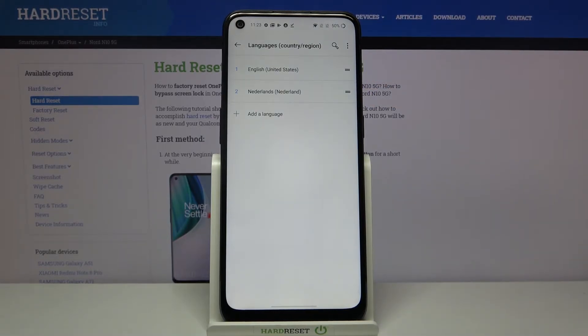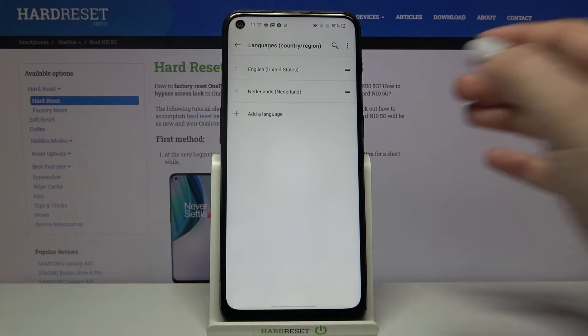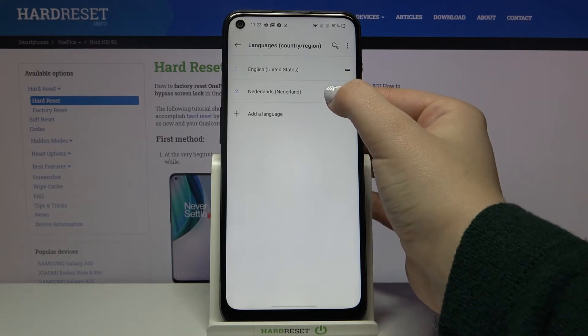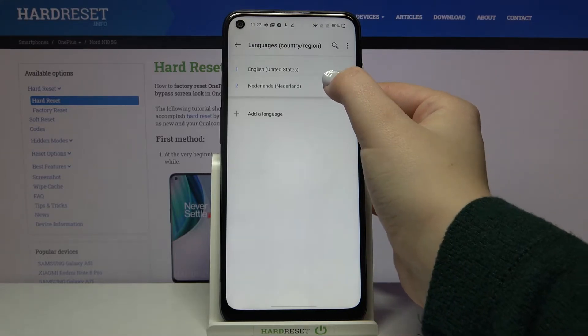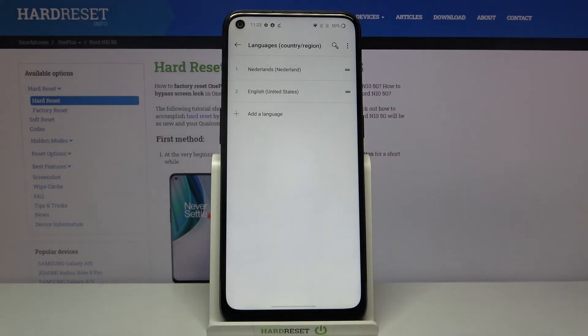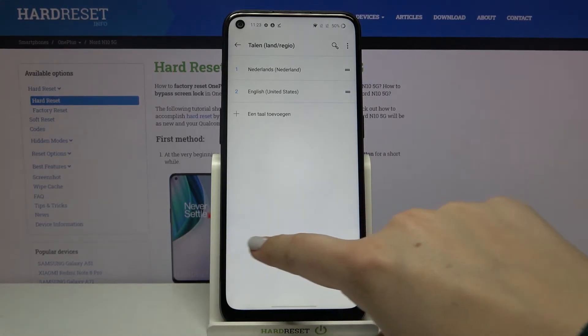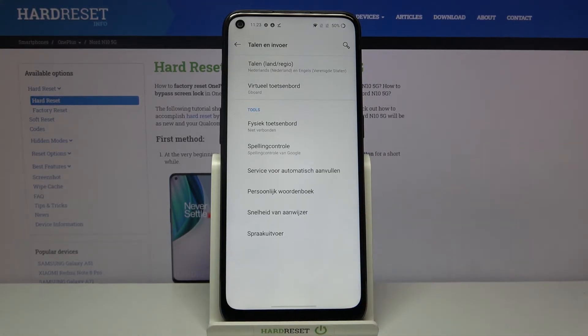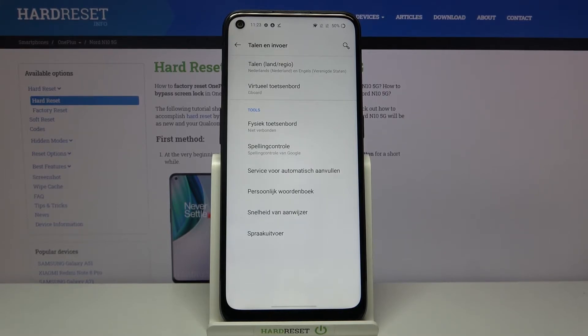Now in order to set it as a default one, just tap on it and hold it and drag it to the very first position. And as you can see the whole system has changed to the chosen language and it has been successfully applied.